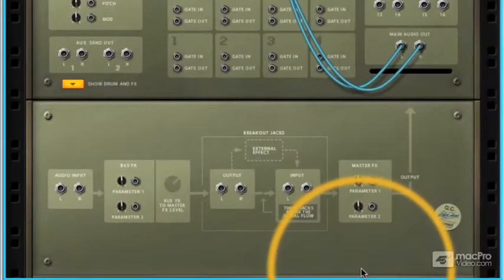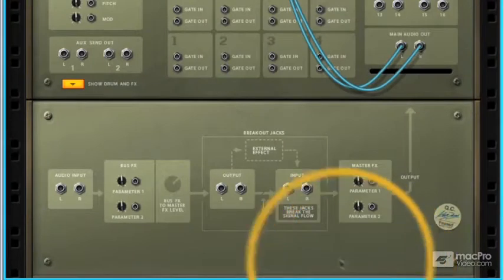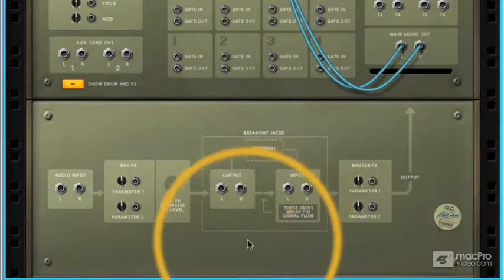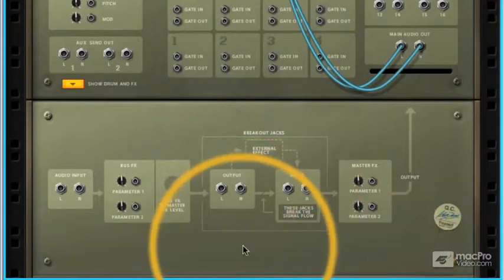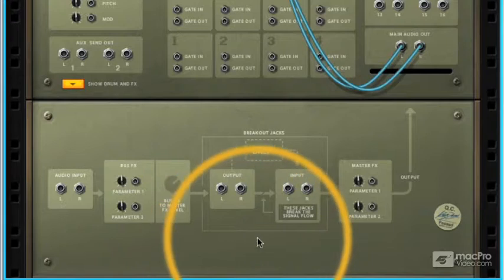This is a really interesting section of Kong's routing capabilities, and it actually allows us to use Kong as an external effects unit, and we can also break out Kong's audio and interrupt its signal flow.